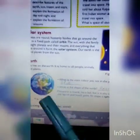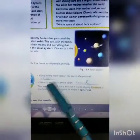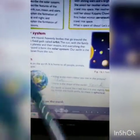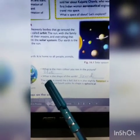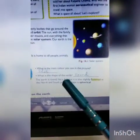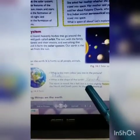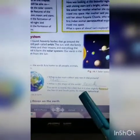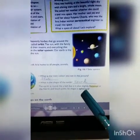The color you see in the picture, it's blue. So what is the shape of the earth? It's round. So the earth is round, like a ball, but it is also slightly flattened at the north and south poles. Its shape is spherical.